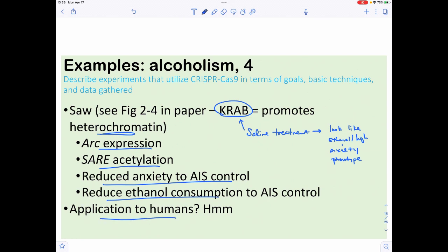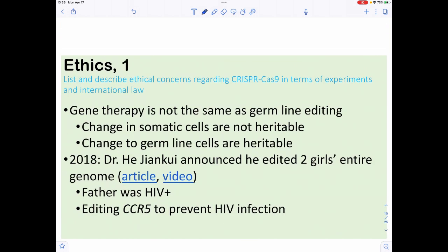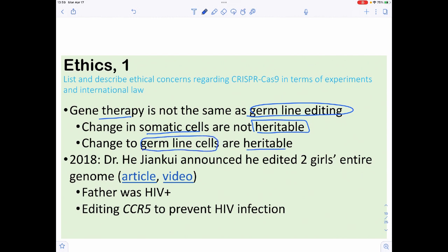How does this apply to humans? As virologists like to say, mice lie and monkeys exaggerate. Mice are not humans and humans are not mice, so we don't know yet. There are also ethical issues, because gene therapy is not germline editing. If we change somatic cells — like affecting the brain or hematopoietic stem cells — those changes do not get inherited by the next generation. However, if you change germline cells, you can pass those on.